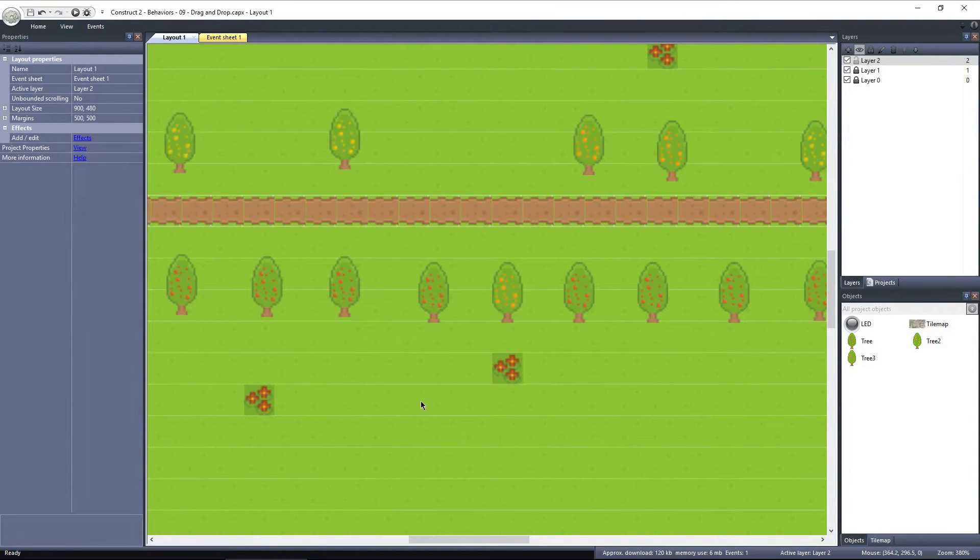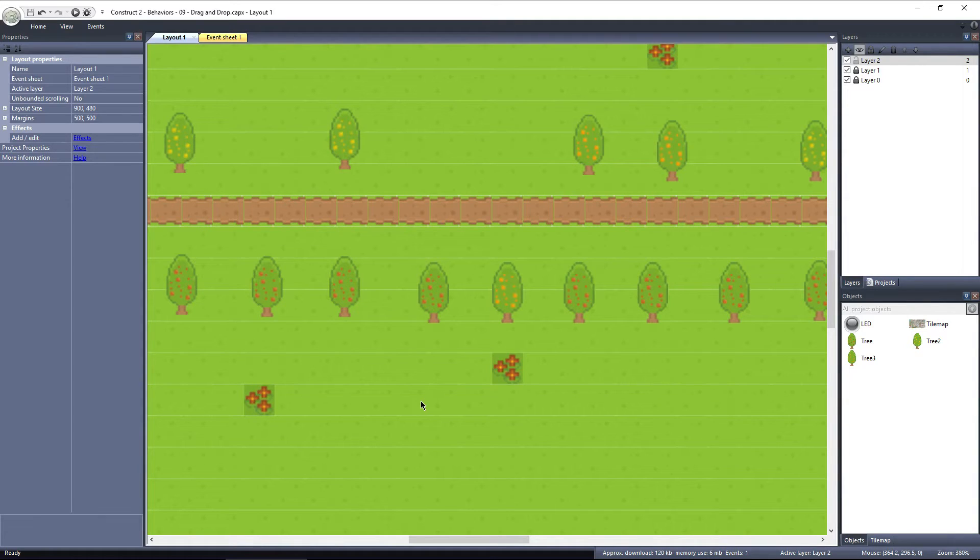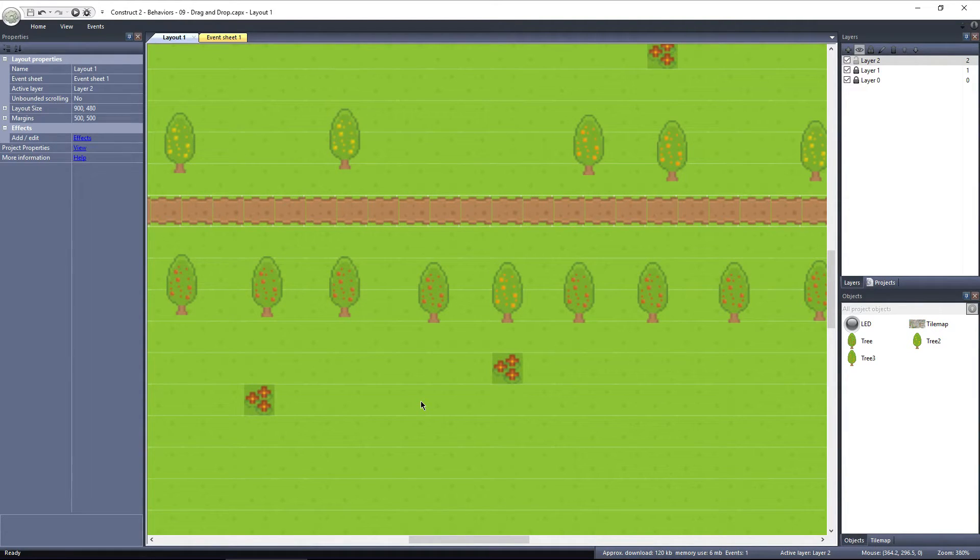Dragging and dropping an object is something that is very common when creating a game, and with the drag and drop behavior, you can easily add this functionality to your Construct 2 game.